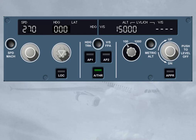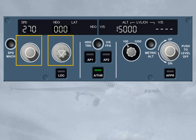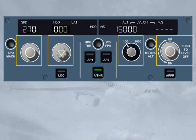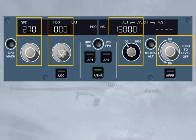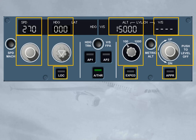We can find, in the control areas, four selector knobs and their associated windows, as well as two mode engagement push buttons. As an option, a third one can be installed.